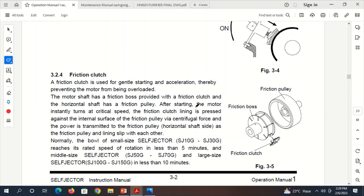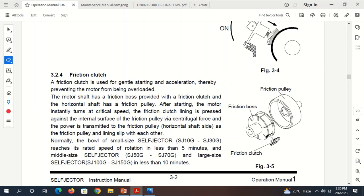After starting, the motor instantly runs at critical speed. The Friction Clutch lining is pressed against the internal surface of the Friction Pulley via centrifugal force, and hence power is transmitted to the Friction Pulley horizontal shaft as the Friction Pulley and lining slip with each other. When there is rotation of the motor, this assembly starts rotating, and because of centrifugal force, the Friction Clutch tries to move outside and clutch inside the lining of the Friction Pulley, and the clutching mechanism is started.